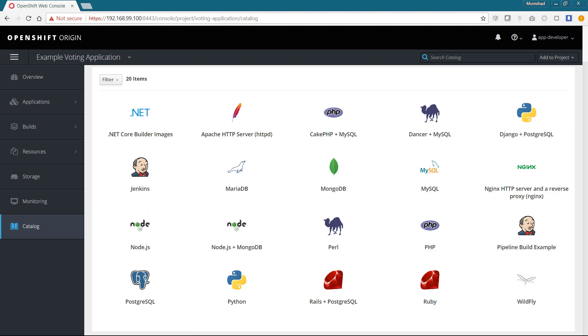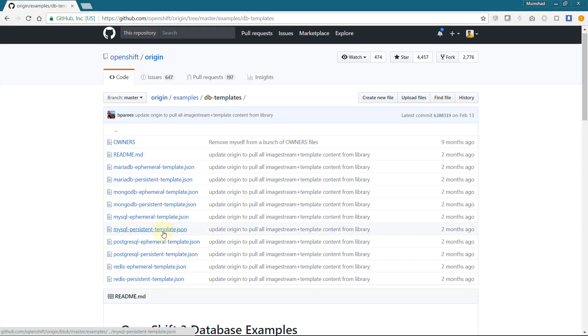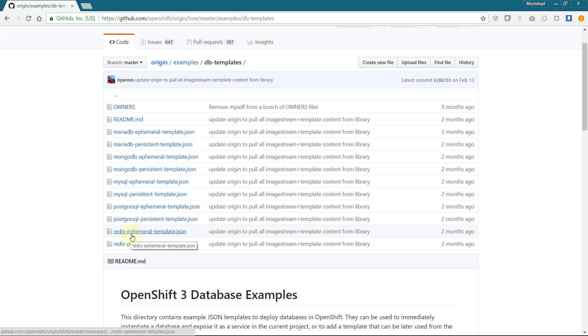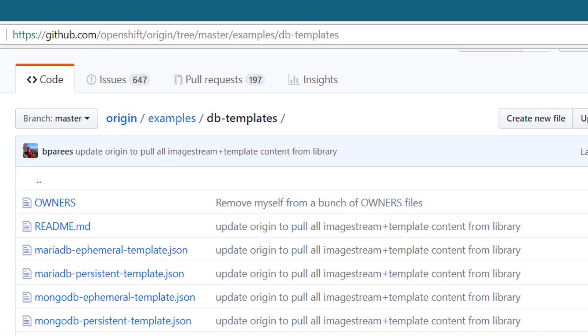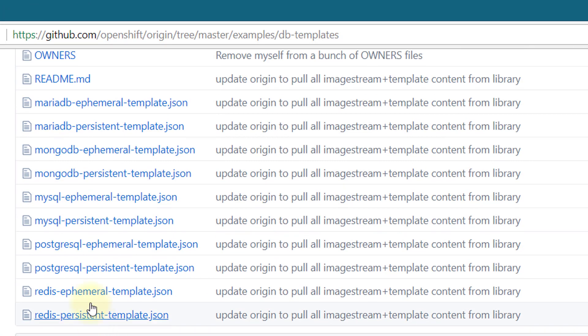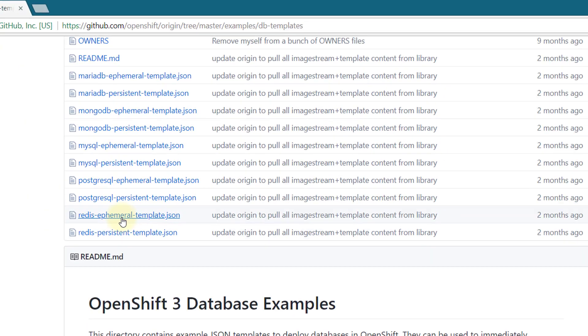Since Redis is a common use case we are sure to find it in the OpenShift examples. Search GitHub for OpenShift and Redis template. You can find a template for Redis under examples under OpenShift origin repository. I'm going to select the redis-ephemeral-template.